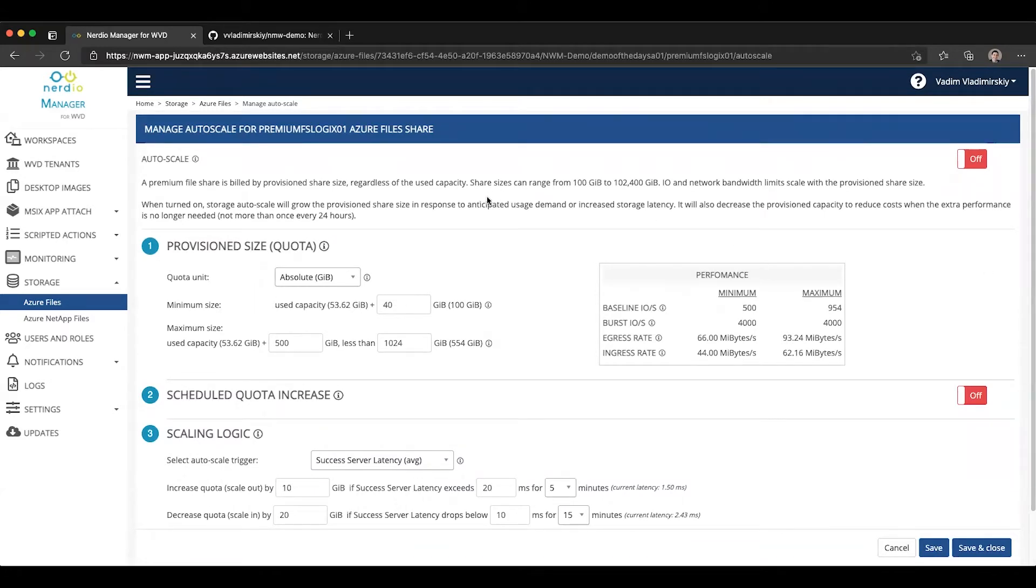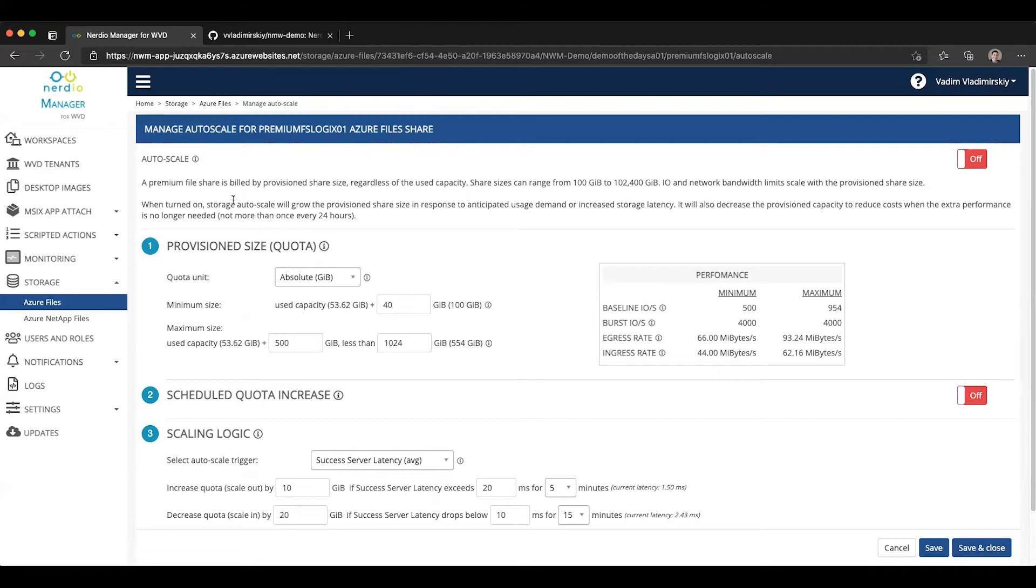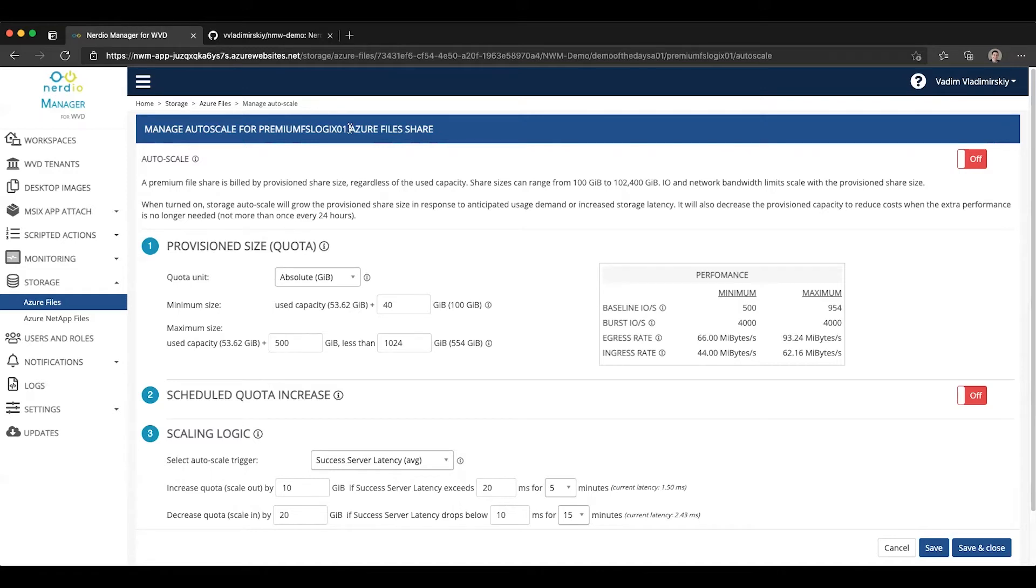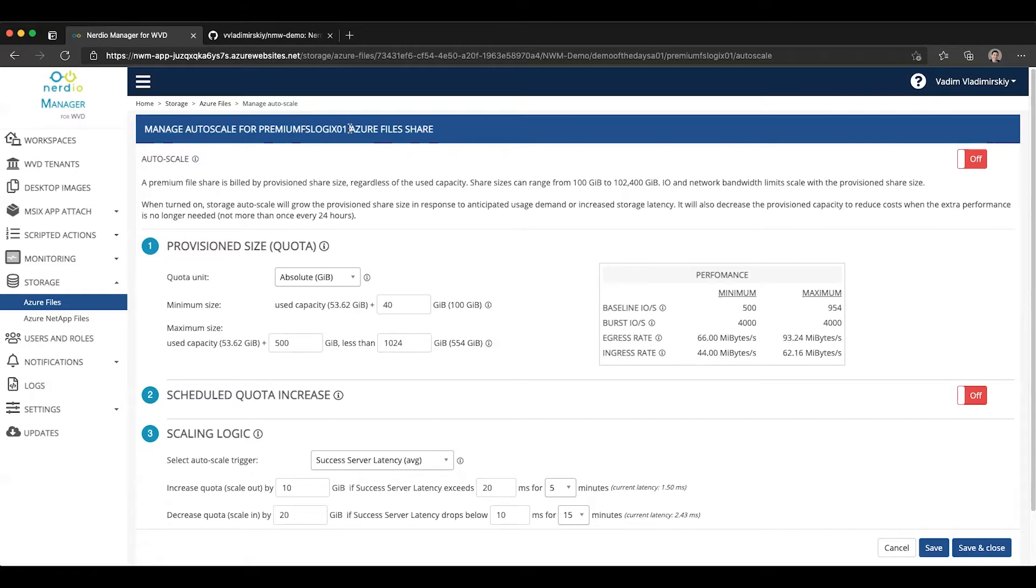There's a few important differences and a few important things to note. A Premium Files share is billed based on its provision shared size, regardless of the used capacity within that share. A Premium Files share can range in size between 100 gigabytes and 102,400 gigabytes. I/O and network bandwidth limits are determined based on the provision share size. When auto-scaling is turned on, auto-scale will automatically grow the provision's shared size in response to either anticipated demand, or if it notices that the latency on the storage responsiveness has gone up, which means that there is more demand on the share than available capacity. And then it will also be able to decrease the provision quota size when that additional performance is no longer needed.